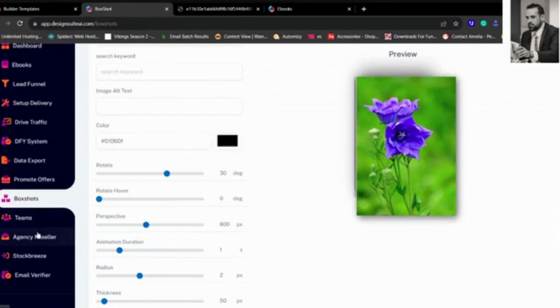And then you have the dashboard right here. Here you can create teams, you can give access to your teams, and obviously the Agency Reseller, where we allow you to resell up to 100 licenses.